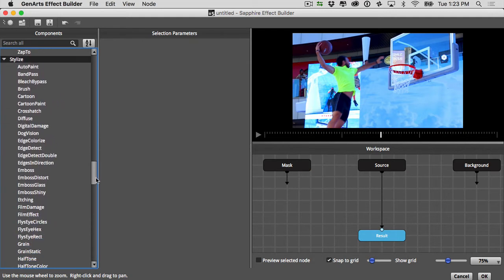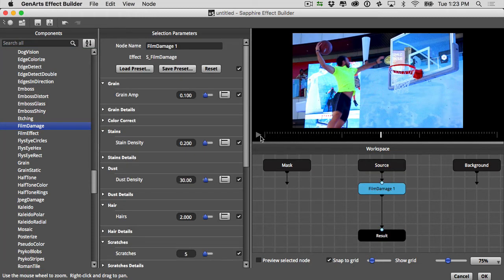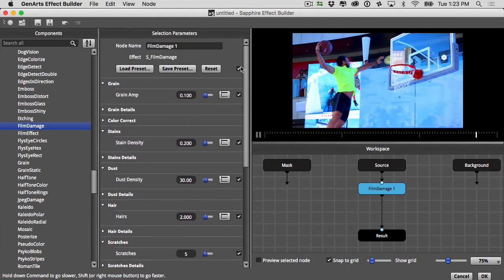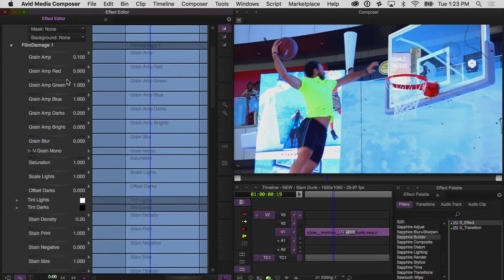Let's go down into the Stylized category. You'll notice these categories correspond with the same categories that you see in your effect palette in Avid. I'm just going to take Film Damage here and drop it onto source, and you see it will automatically connect. I can play and start looking at what Film Damage looks like. Over here in the selection parameters, you'll notice that we have a lot of parameters for Film Damage. You'll also notice that there's a checkbox next to every single parameter that you can change. Every parameter with a checkbox next to it is going to show up in your effect editor.